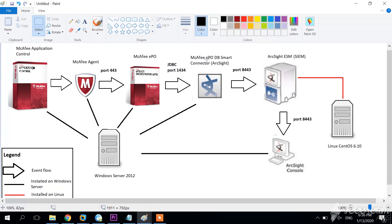The McAfee EPO Smart Connector performs the entire normalization, mapping, and parsing of security data to the ArcSight event schema. The filtering and aggregation of events is done at the connector level. Once we have parsed the data into the ArcSight event schema, we can forward the security data to the ArcSight Enterprise Security Manager for evaluation, analysis, and additional investigation. The ArcSight ESM performs the correlation of those events we have gathered.